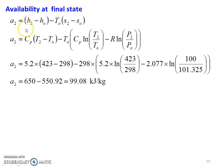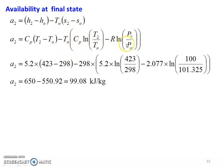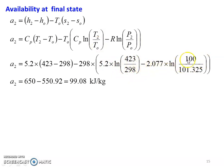Availability at the final state: A2 equal to H2 minus HO minus TO into S2 minus SO. For helium gas, H equal to CP into T. So, substituting: CP into (T2 minus TO) minus TO into [CP into ln(T2/TO) minus R into ln(P2/PO)]. Numerical values: 5.2 into (423 minus 298) minus 298 into [5.2 into ln(423/298) minus 2.077 into ln(100/101.325)]. First term: 650, second term: minus 550.92. So A2 availability at the final stream equal to 99.08 kJ per kg.